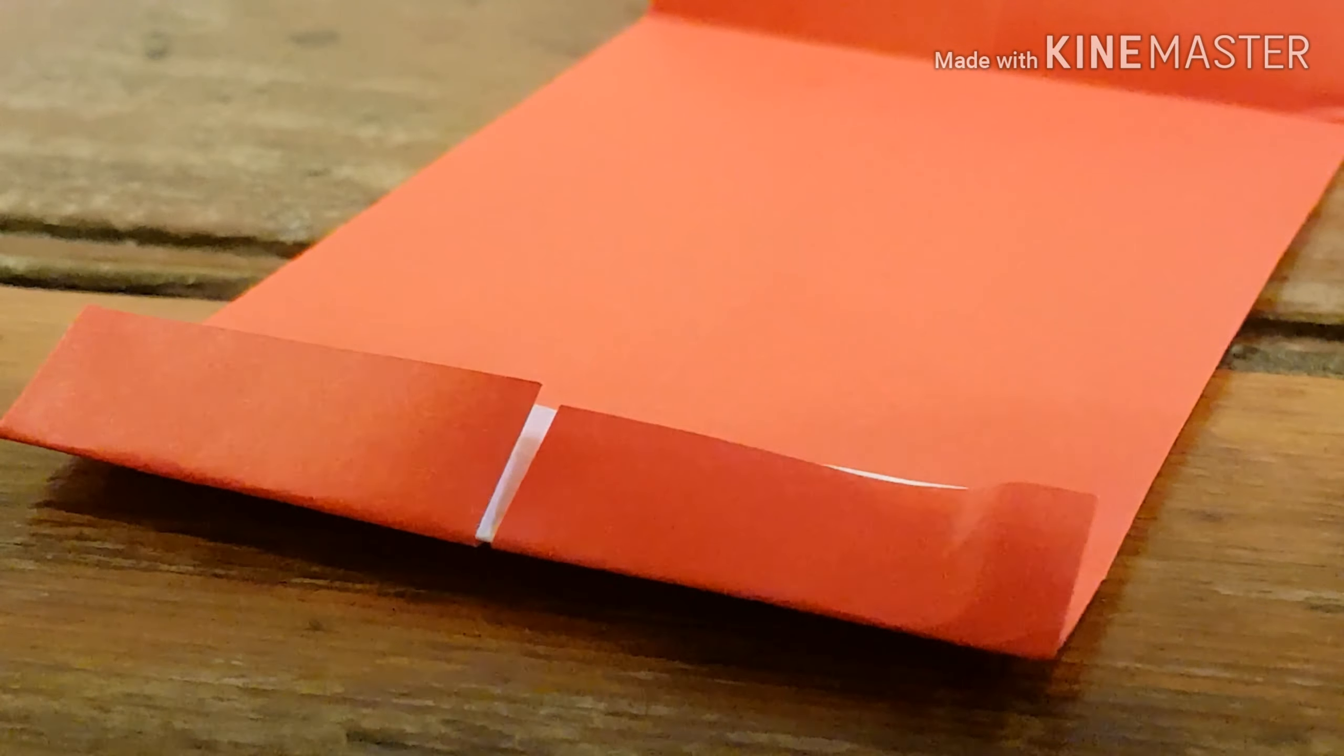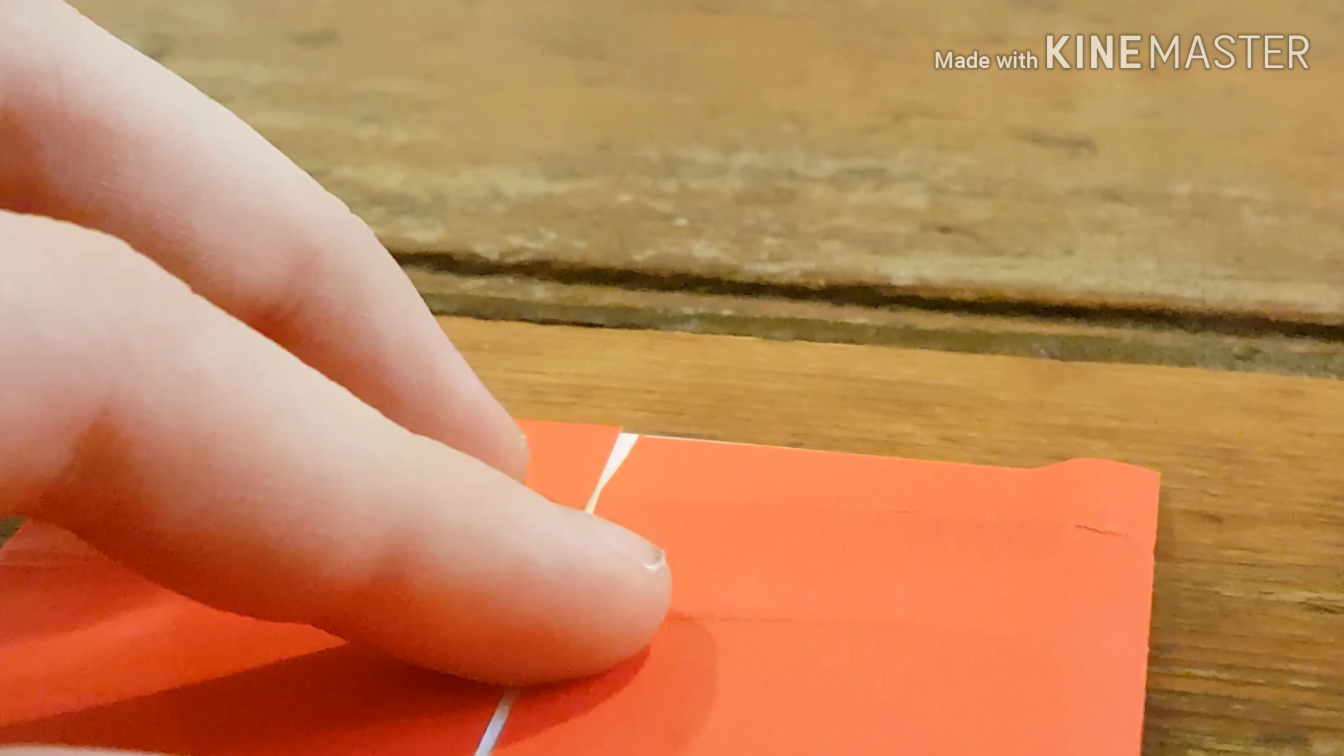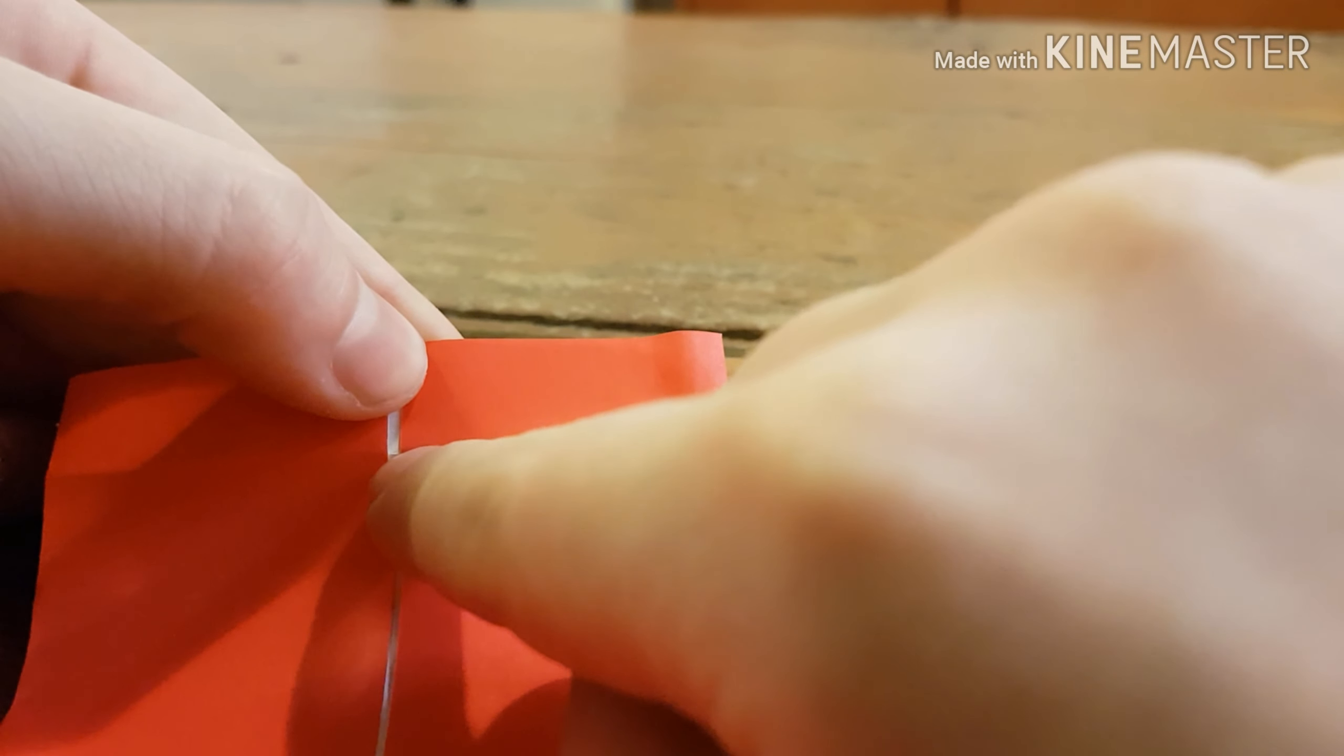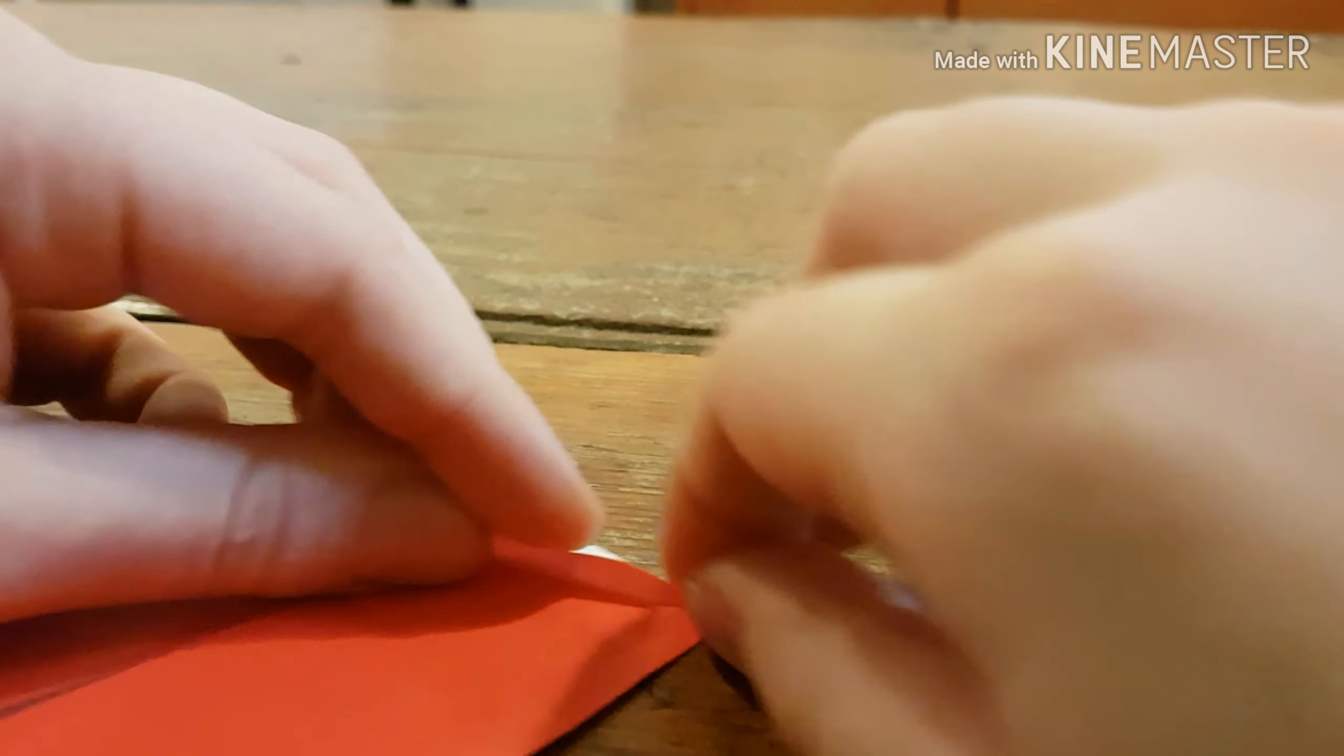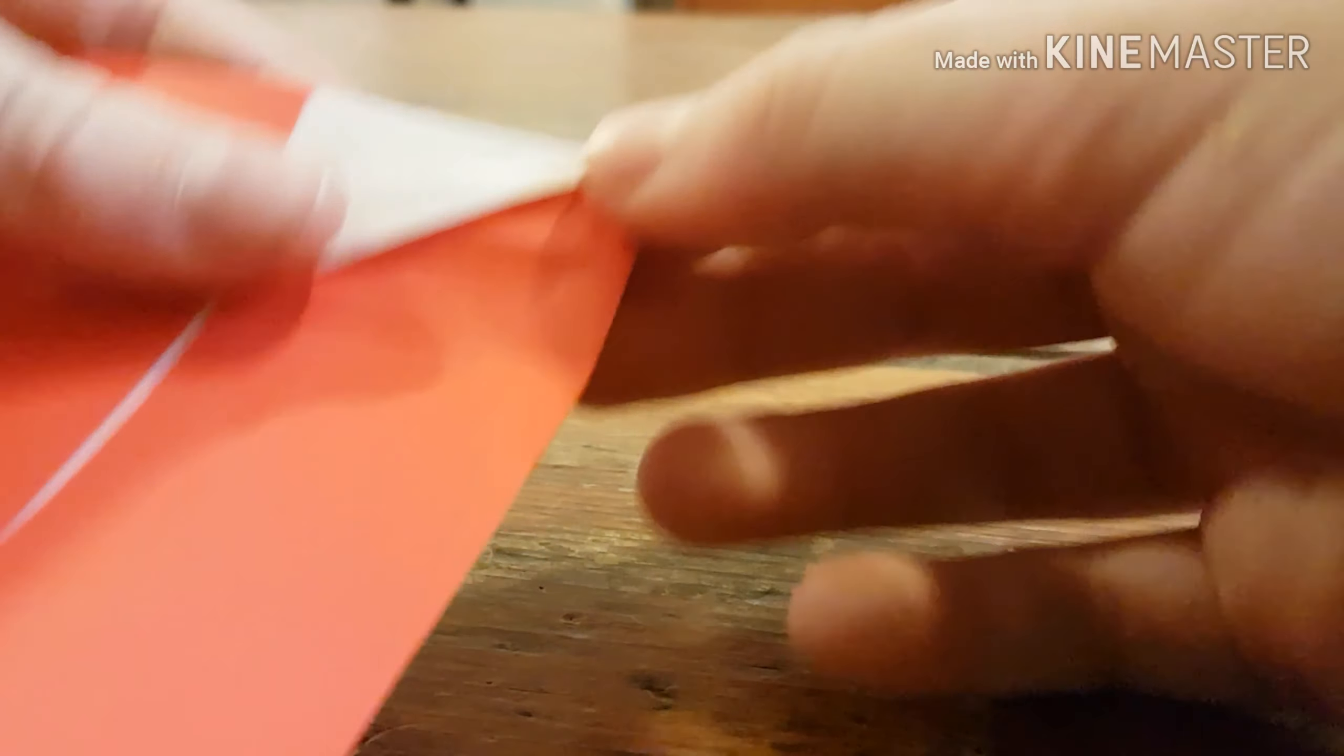Basically, what we're going to do now is unfold it, and flip the paper over so there should be a line down here. Then, from right here, you're going to make a valley fold from here to here on just this layer. So, it should look like something like this.